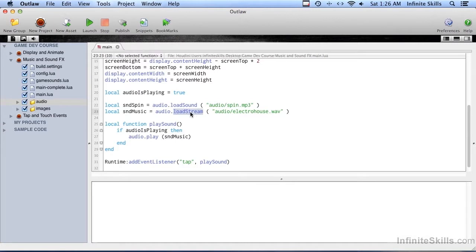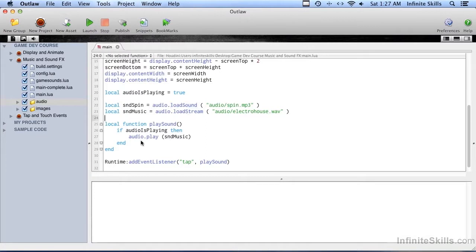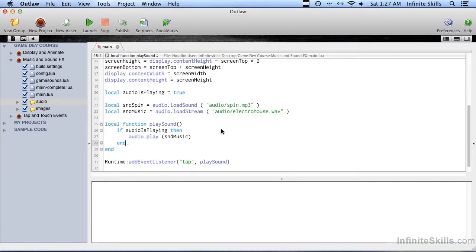So playing an audio that's loaded with load stream is exactly the same as playing one that was loaded with load sound. It uses the same audio.play call. So let's go ahead and save this and try it.